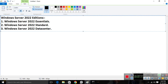We have three types of editions. Remember that when any server or client operating system is launched by Microsoft, it's not launching only one operating system — it has multiple editions. Each edition has its own different work. In Server 2022, we have three editions: Windows Server 2022 Essentials, Standard, and Data Center.